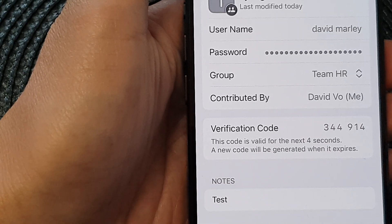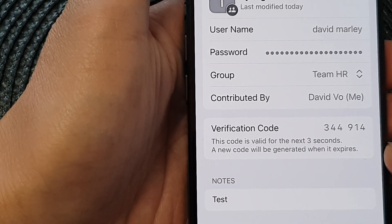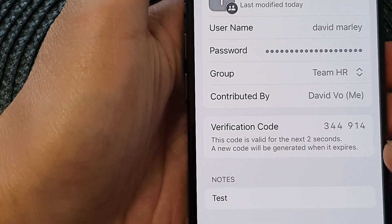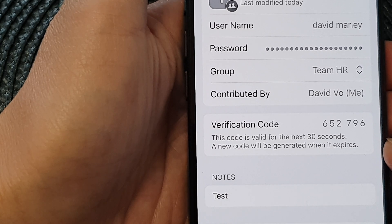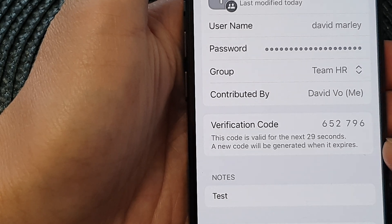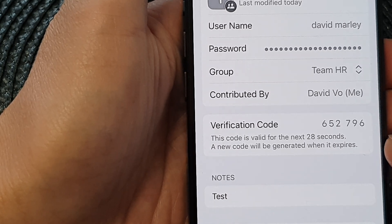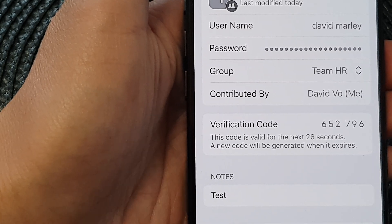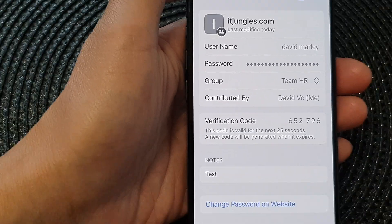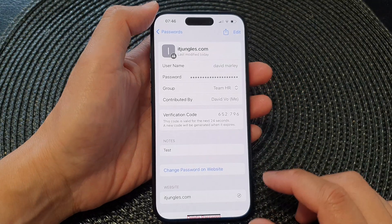In this video we're going to take a look at how you can generate 2FA authentication codes on the iPhone running iOS 17.